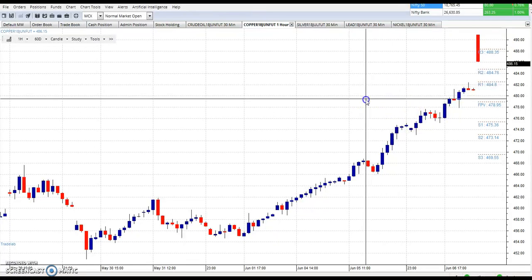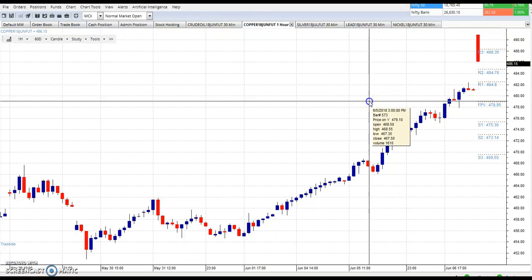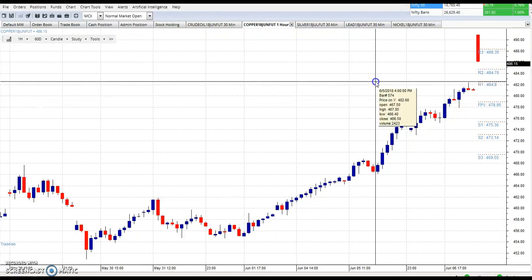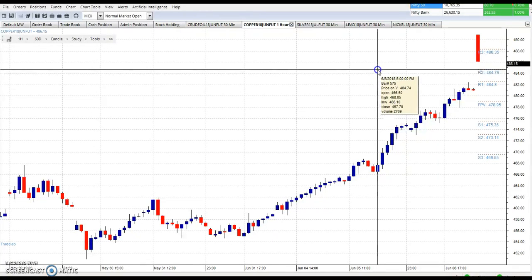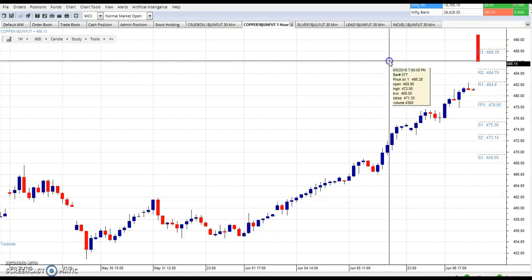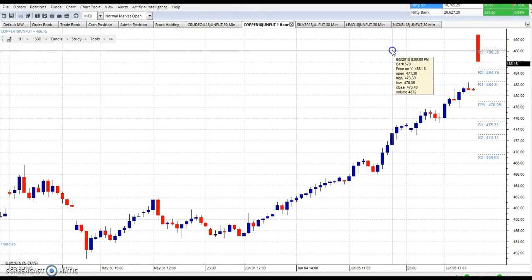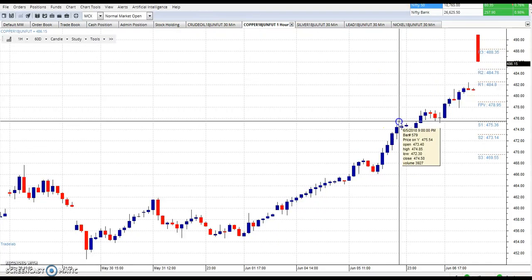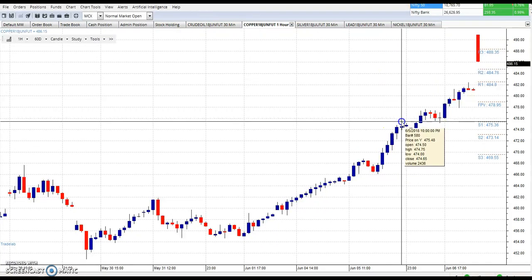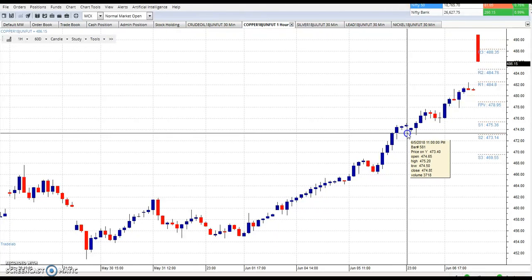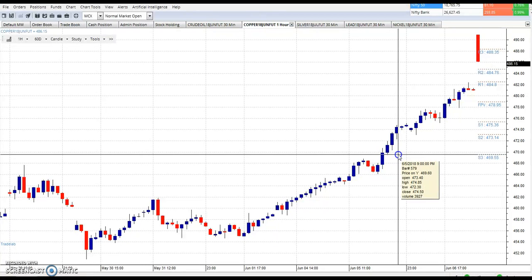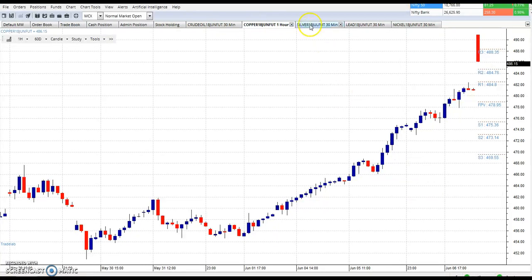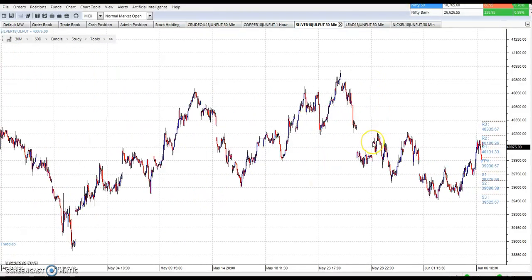This is the copper chart. You can see today copper pivot point is 478.95, R1 is 484.80, R2 is 484.78, and R3 is 488.35. S1 is 475.36, S2 is 473.14, and S3 is 469.55.